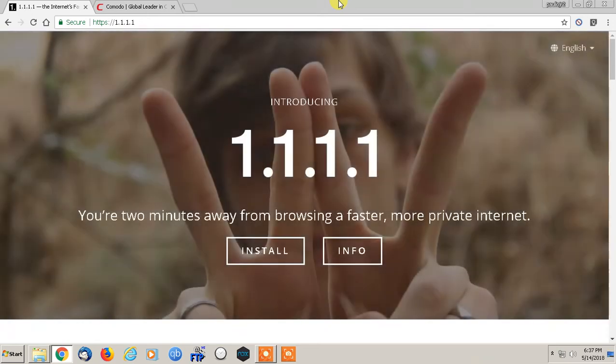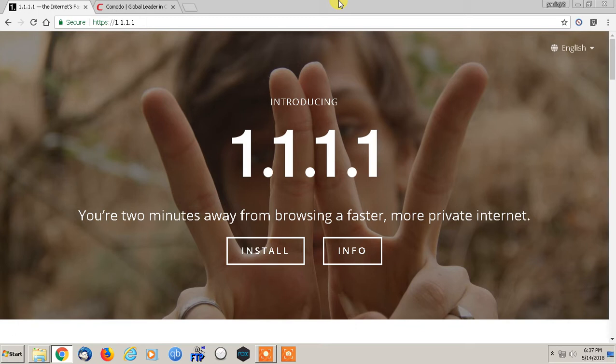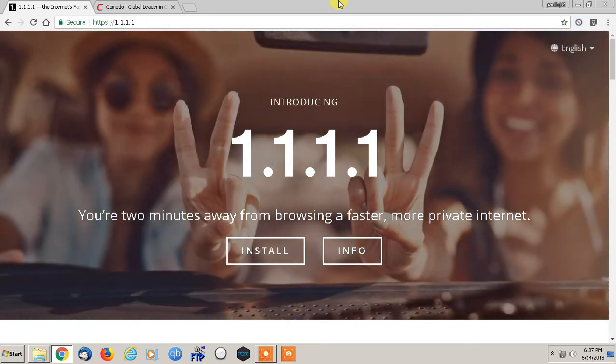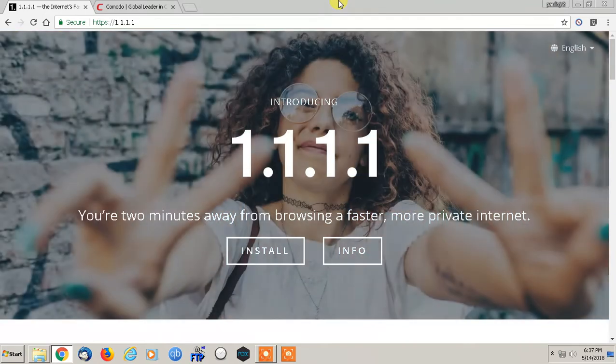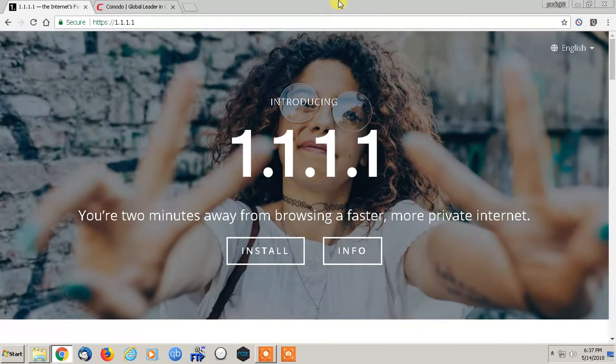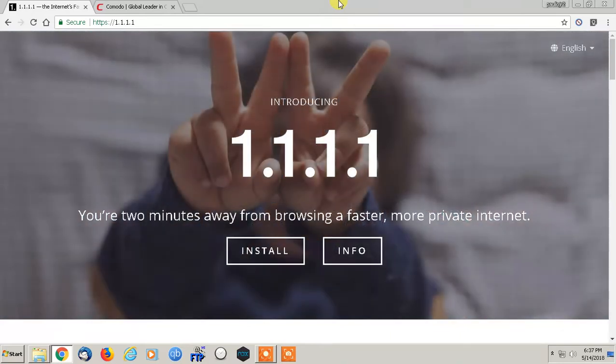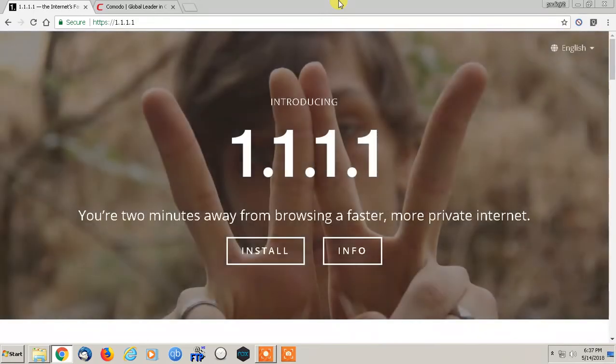Hey, what's going on everybody, this is Paul Leo Jr. In today's video I'll be showing you an extremely easy way, regardless of what device you're using, to increase the speed of your internet connection.